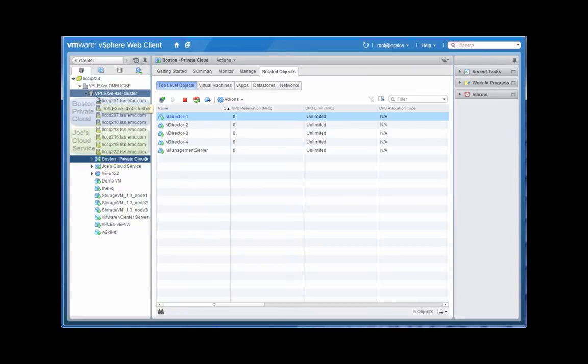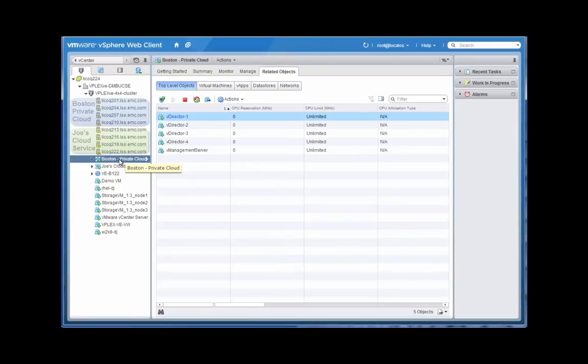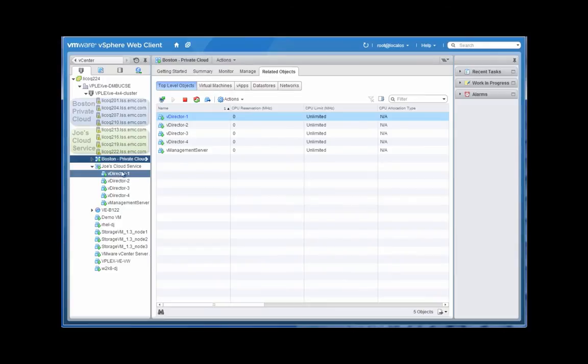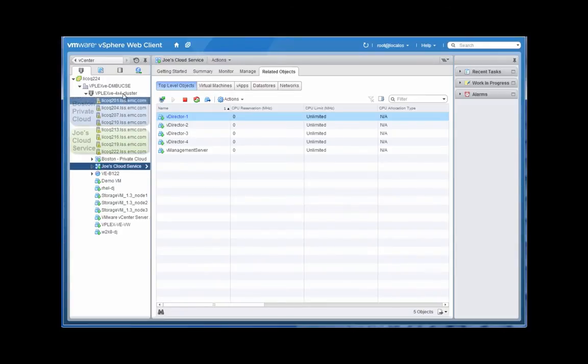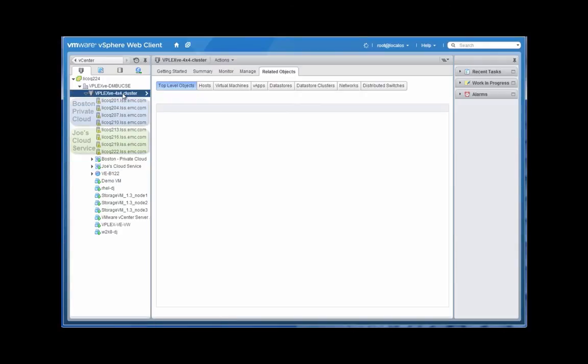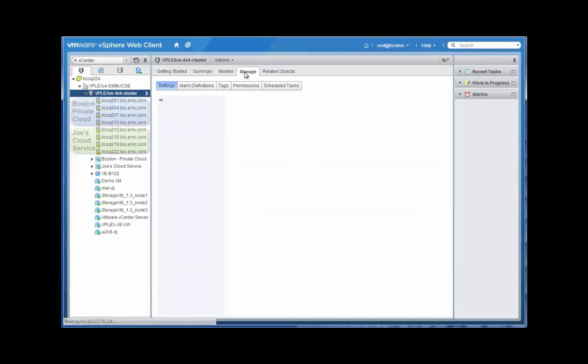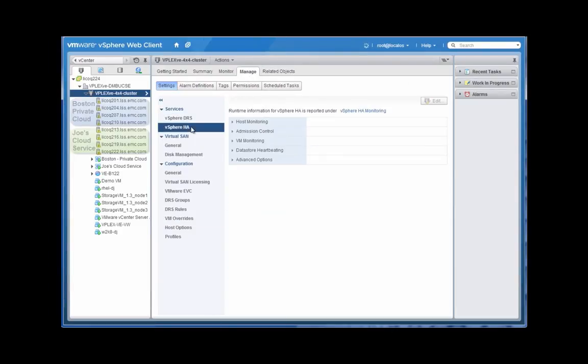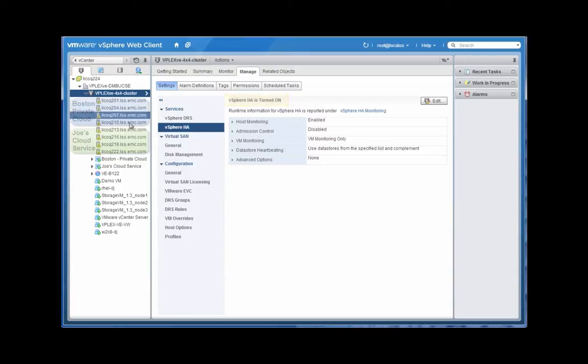They might have a private cloud which has a component of vPlex. In this case, you can see four vPlex directors that are running as vApps: vDirector 1, 2, 3, and 4. Some of them are sitting in VCHS, and some of them are sitting on their local premise. This can actually enable them to create a stretched DRS cluster and a stretched HA cluster that spans sites.